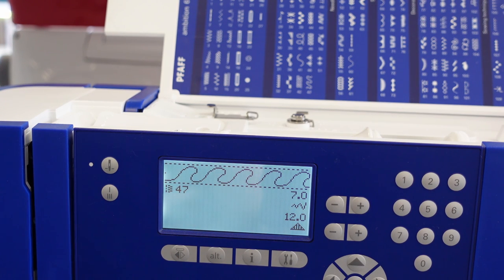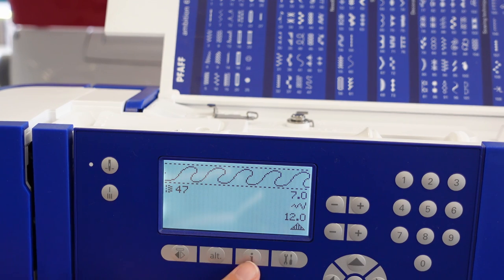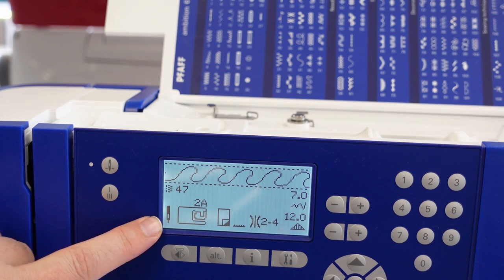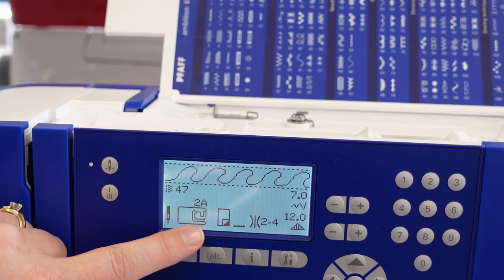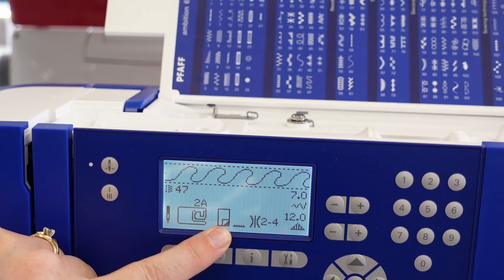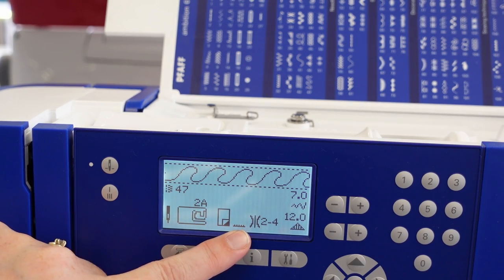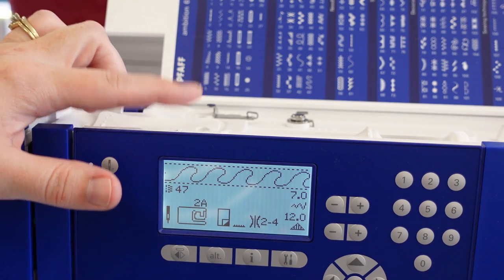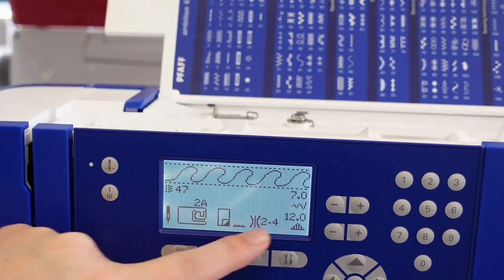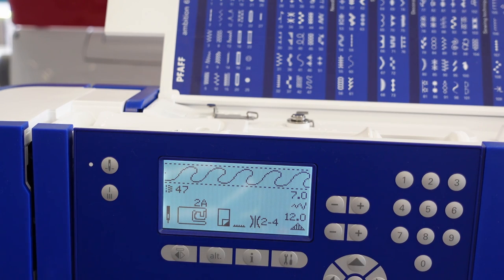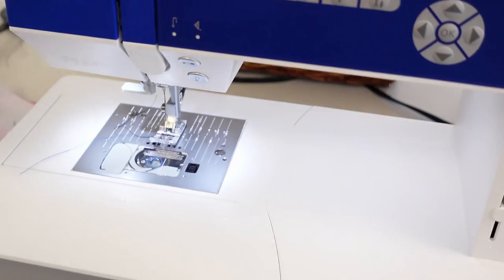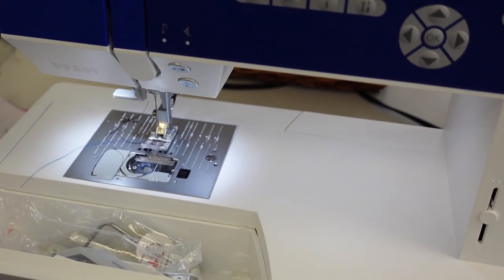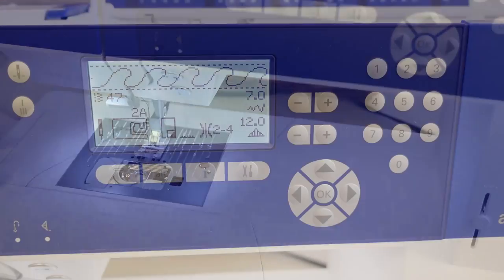If I want to know which foot to use on the machine, I would just press my I key here for info, and it tells me that I need to have a needle in, a 2A foot, that stabilizer is recommended, the feed dog should be up, and that my tension should be between 2 and 4. The tension is right up here. So it tells us everything we need to know, and then I would grab the foot that is listed in my accessory tray down here that says 2A and snap it on.